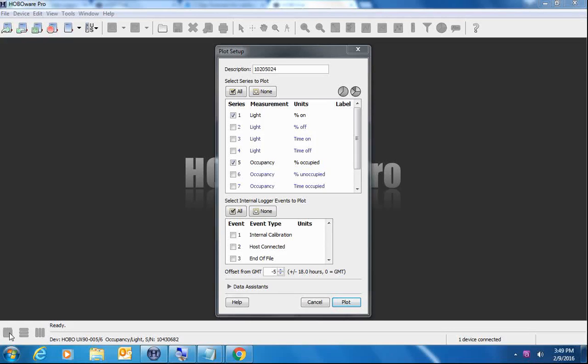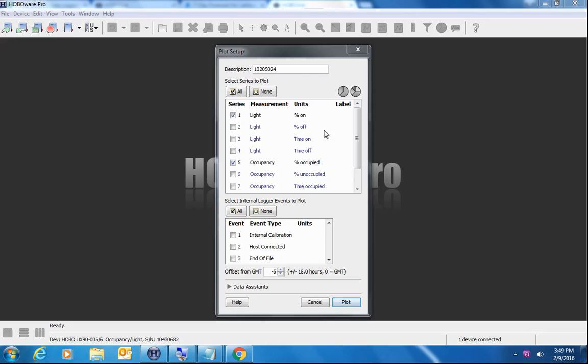We've also offloaded some data from a UX 90 005 that was recording light on off and occupancy data in runtime mode. So that's what we're seeing here in the plot setup screen. By default, HoboWare is enabling the percentage of time on during each interval for the light sensor and the occupancy sensor, the percent of time on and percent of time occupied during the logging interval. This particular interval was set to 10 minutes.